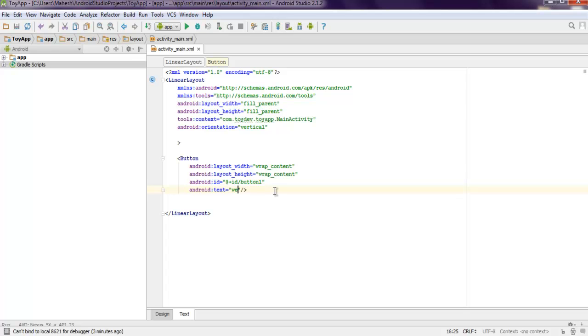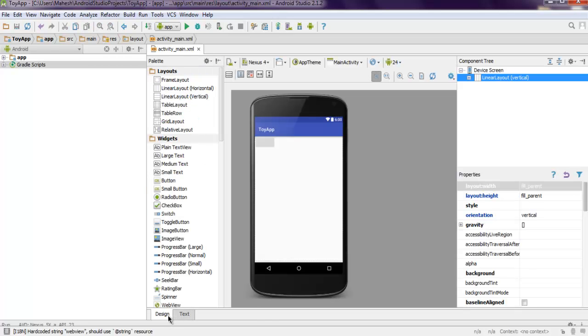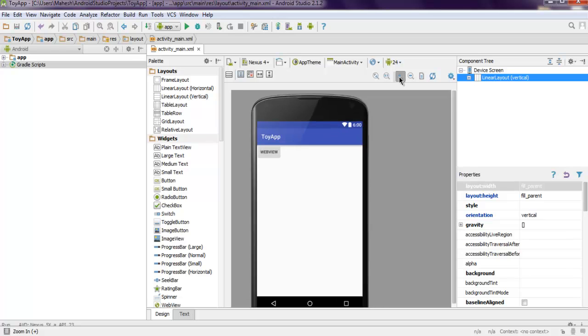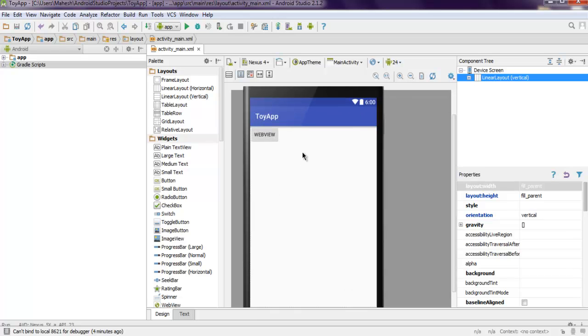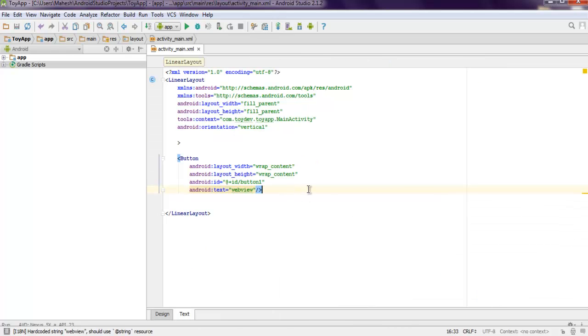When we click on this web view button, it should take us to another view where we have some website to display.